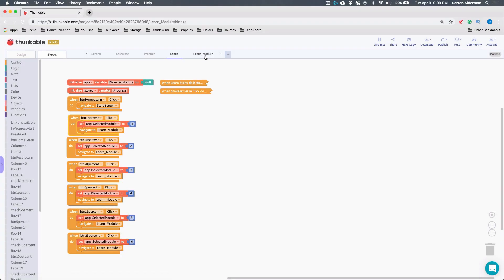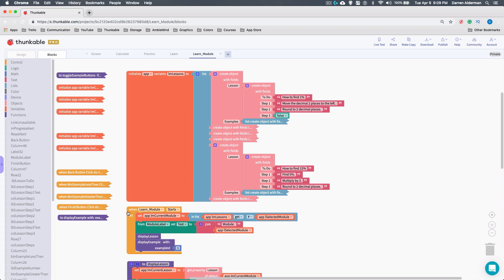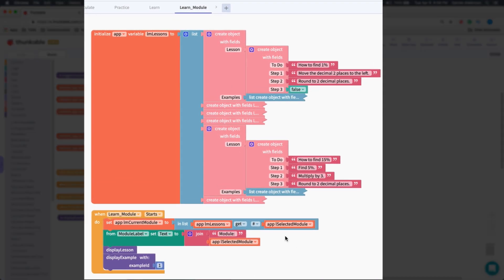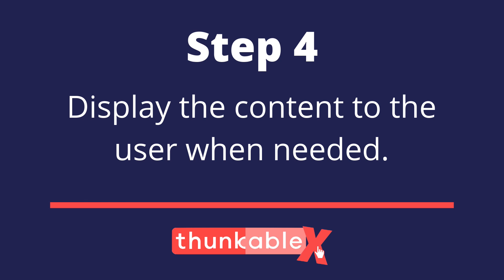When I navigate to the learn module screen and the screen starts up, I use that 'selected module' variable to determine which lesson I need to show — lesson one, two, three, four, five, or six.